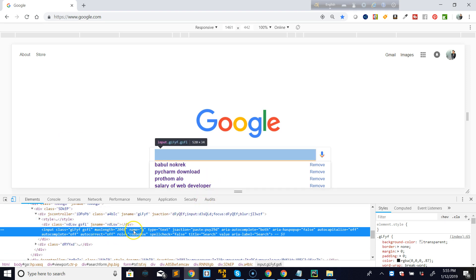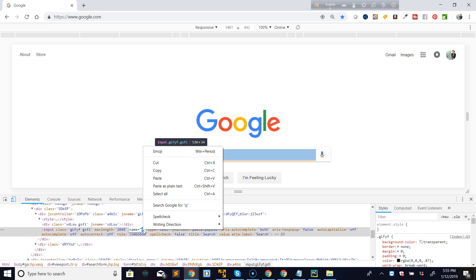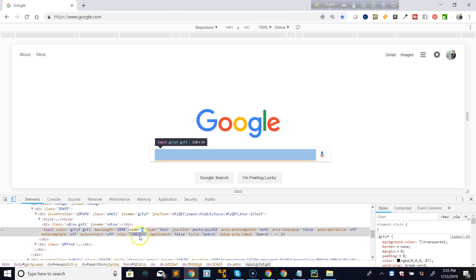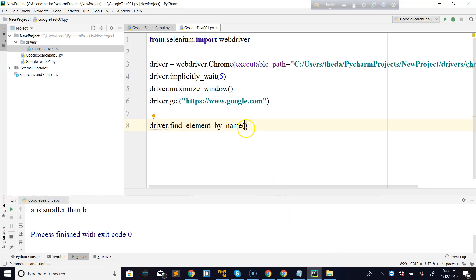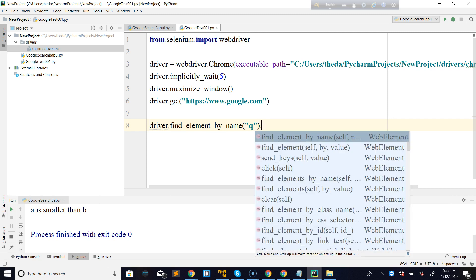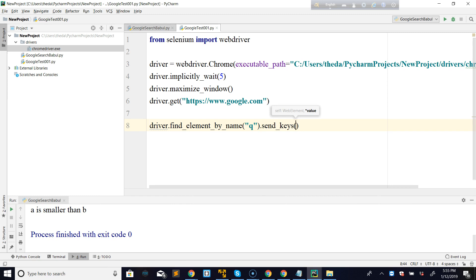The name attribute value is 'q'. I double-click and copy it, then place 'q' inside the inverted commas in the code. Since 'q' is a character, it goes inside inverted commas. Then I say '.send_keys("my name")' to type in the search box, then press Enter.